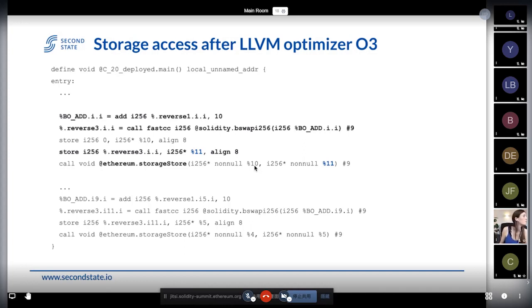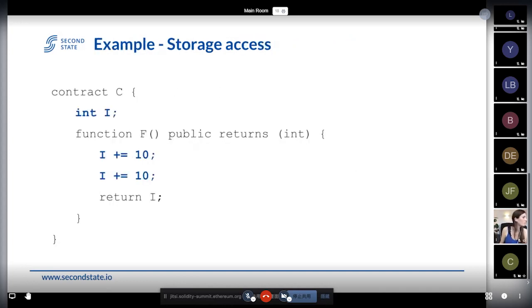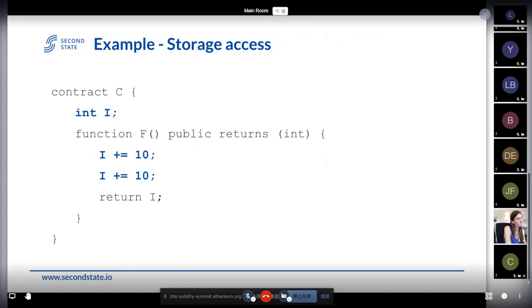We believe there is a trivial optimization we can do: these two lines can be combined into one line — just `i += 20`. We don't need two separate add operations and two storage updates. We can combine those statements into one. That's something we can do more of in this case.